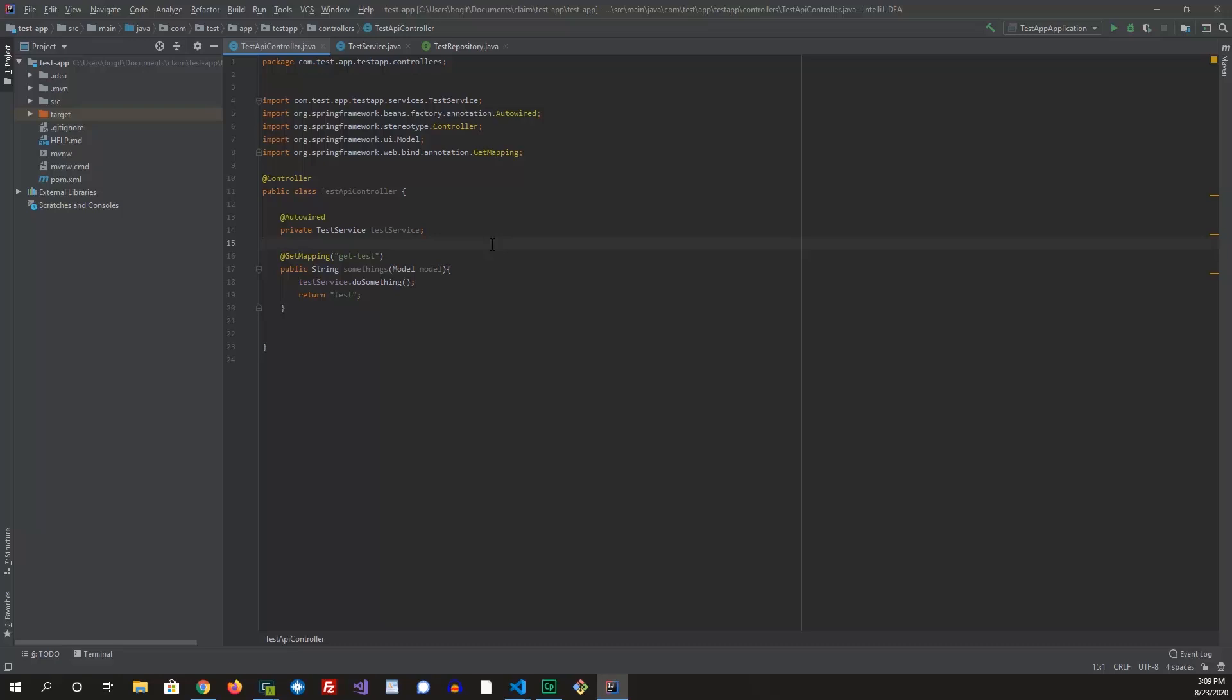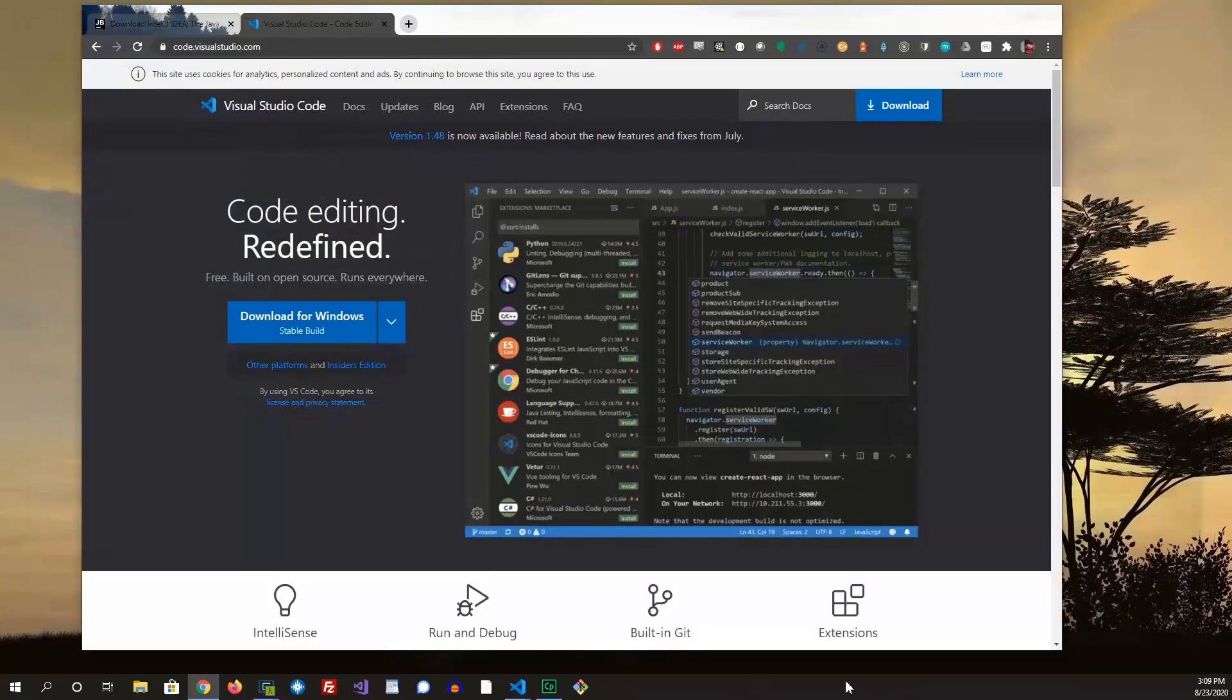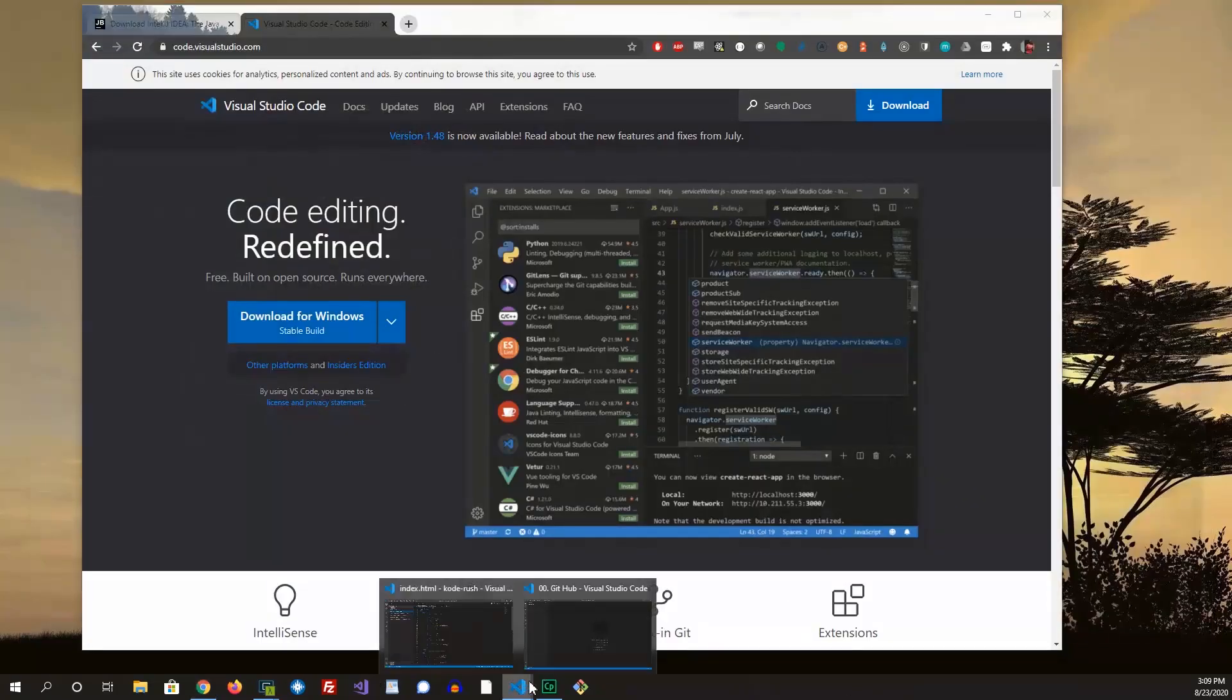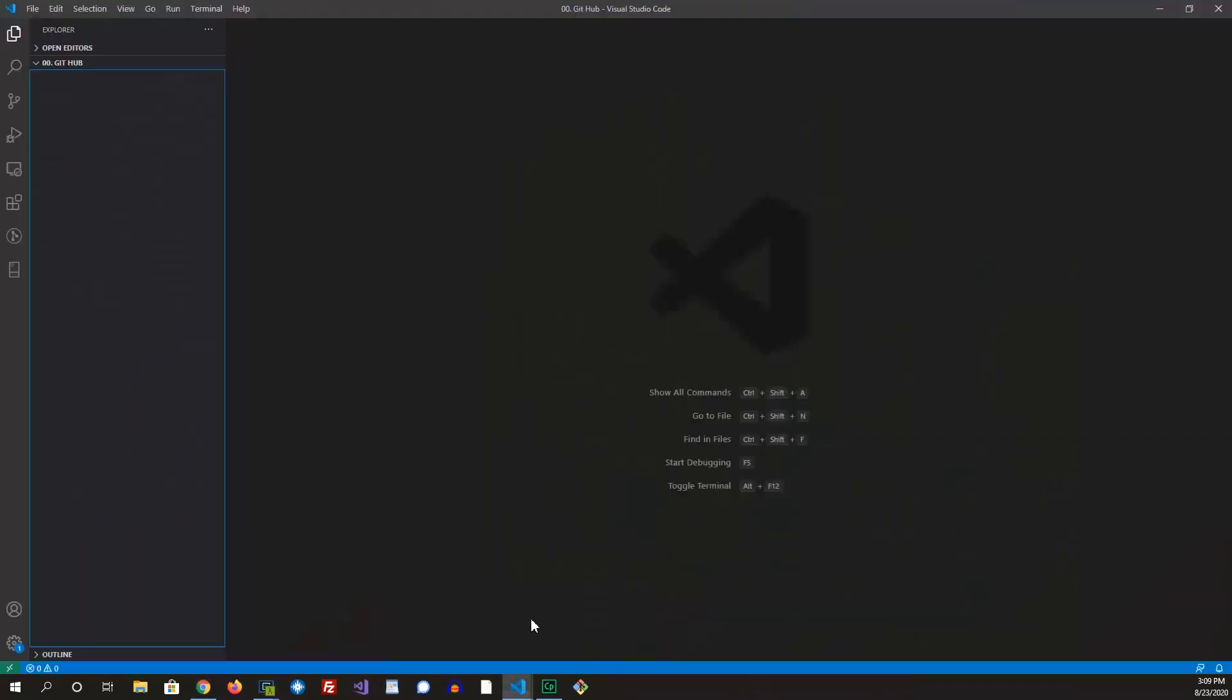If I have a lot of code to write, that can speed up the efficiency. Next, we'll look at Visual Studio Code. So this is Visual Studio Code.